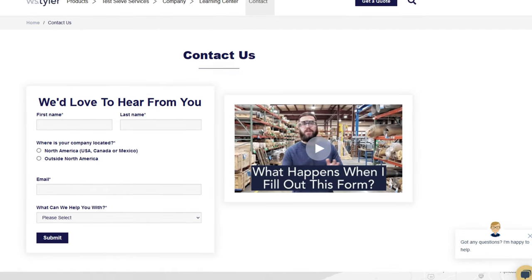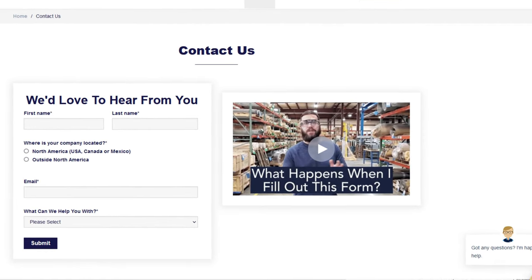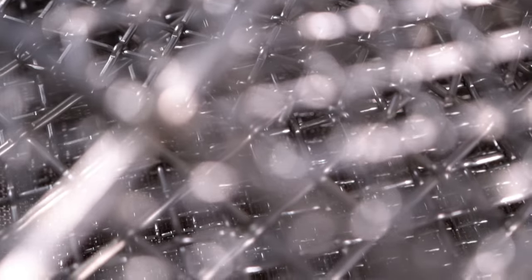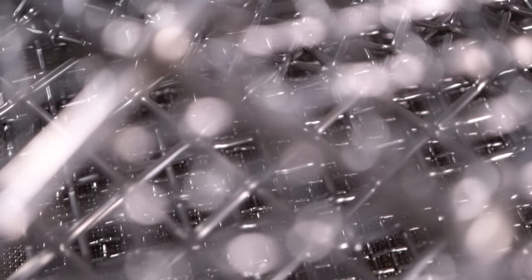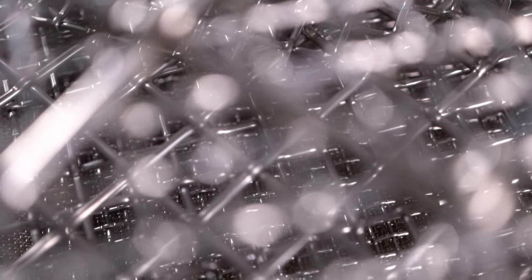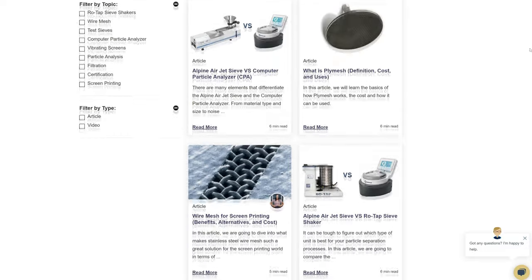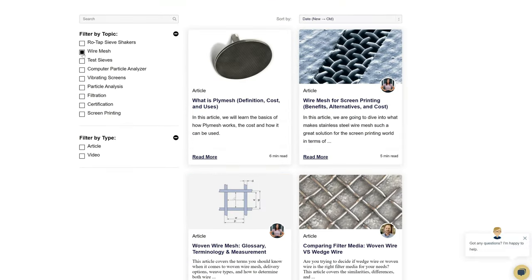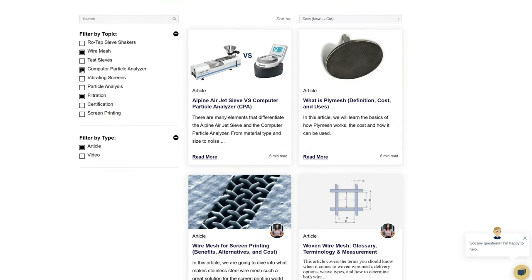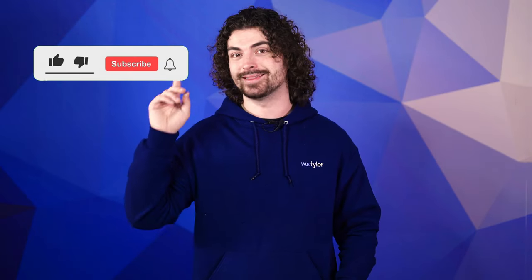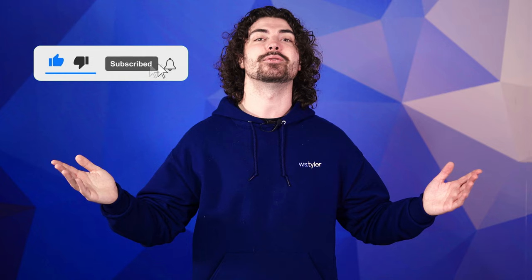Thanks so much for watching. If you have any questions, fill out a contact us form so we can answer your specific questions — just click the link in the description. And if you'd like to learn more about woven wire mesh or our many products, we have a learning center filled with written and video content to make you an expert. Just click the second link. And don't forget to click the subscribe button and ring that bell to keep up with all things WS Tyler.